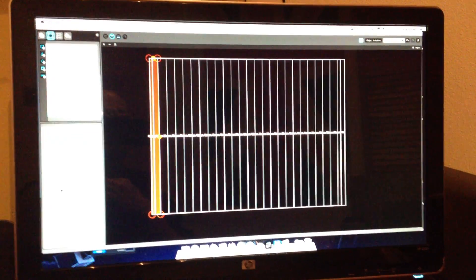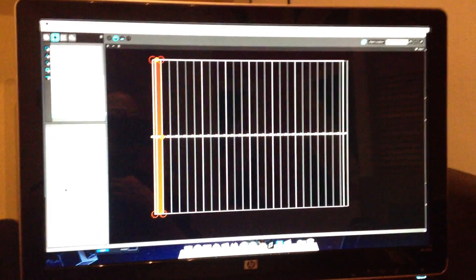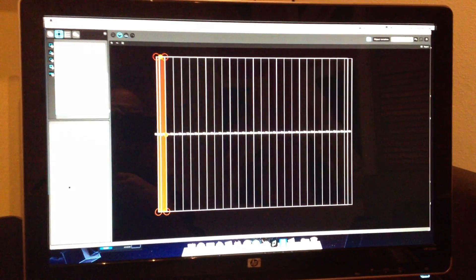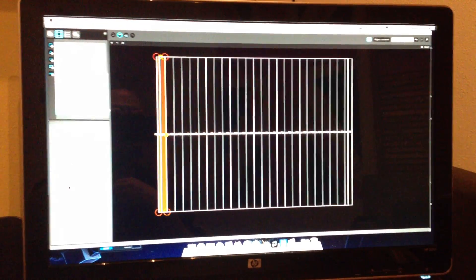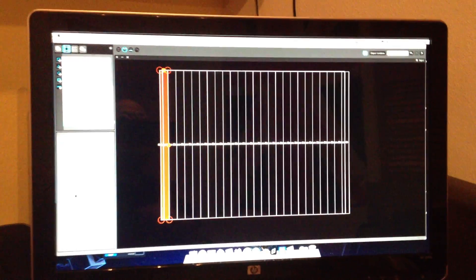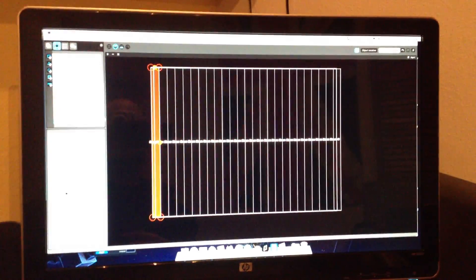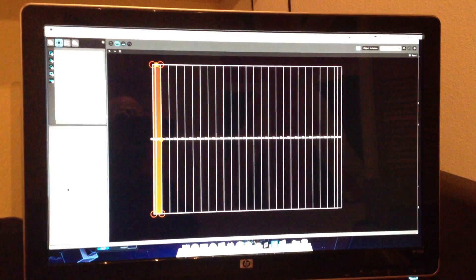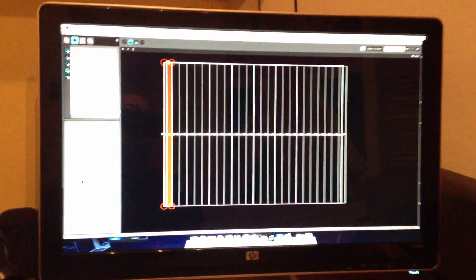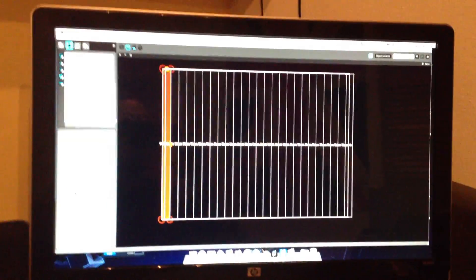This is a quick video demonstration of the new MadLite feature that comes bundled with MadMapper 1.3.1. It's not a tutorial, it's more of a demonstration, and I apologise for the quality of the video as I'm shooting off my phone.